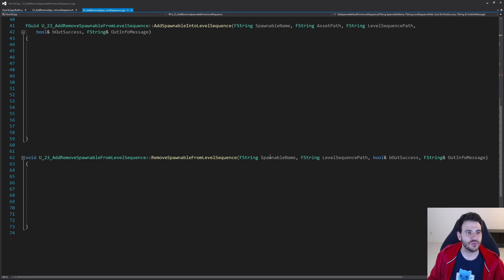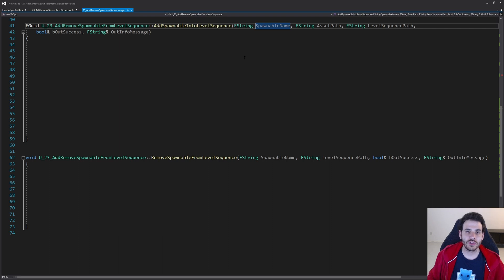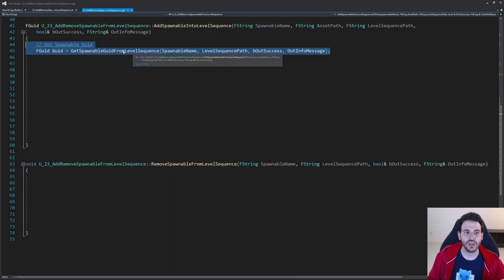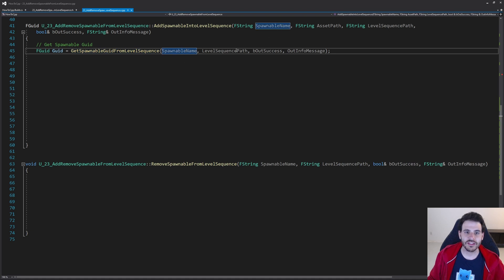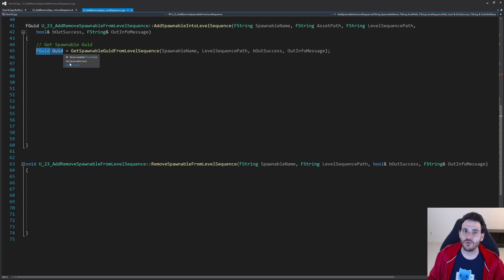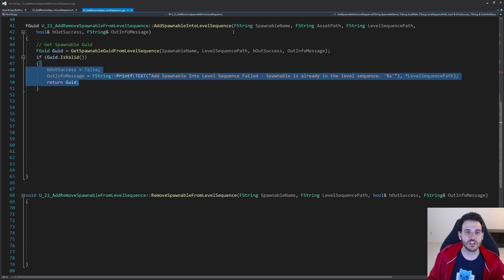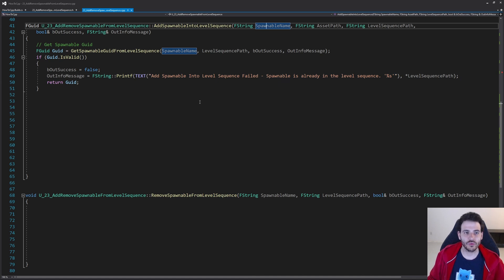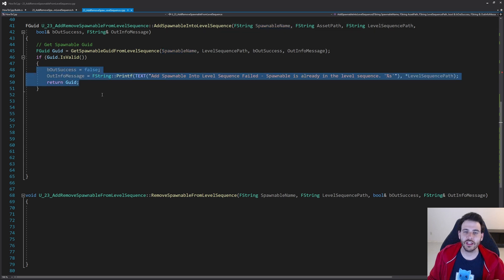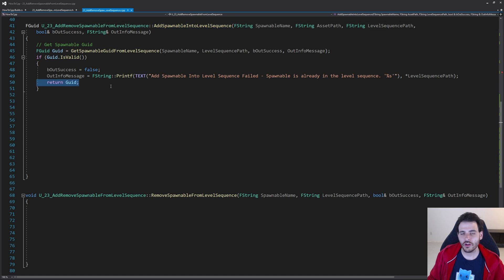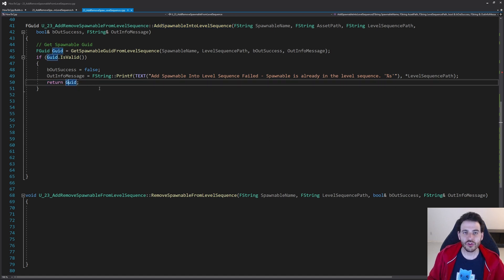Now it's time to add the spawnable into the level sequence. The first step is to make sure the spawnable name is not already used, because we need unique names to identify them later. I call GetSpawnableGUID with the input name and level sequence path. If it returns a valid GUID, there's already a spawnable with that name, so I return right away with a failure — returning the existing GUID in case the caller wants it.